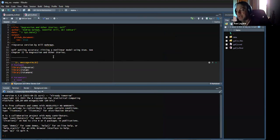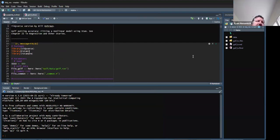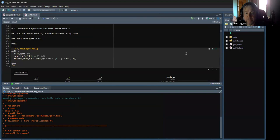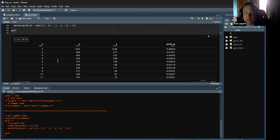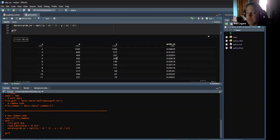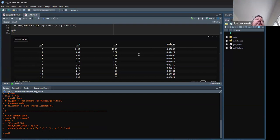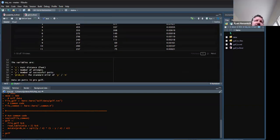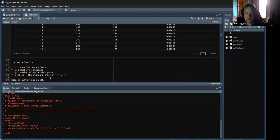Do you remember this from the book? The golf putting example — a bunch of measurements of a guy putting and how often they miss. So the data has distances for the shot, the number of shots attempted at that distance, and the number that went in. The standard error of Y over N is there too but we don't really care about that. These are feet — putt distance in feet.